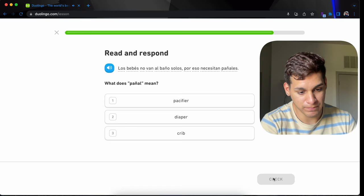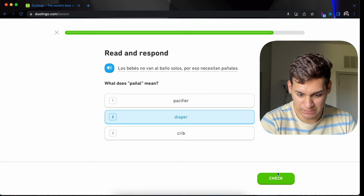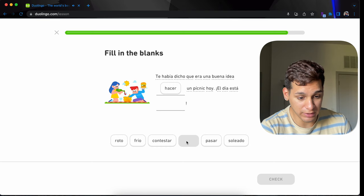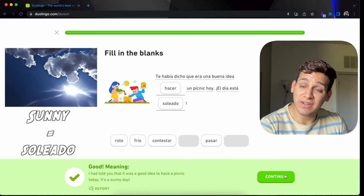Nos dicen que tendremos tiempo de sobra. Creo que nos dicen mentiras. Los bebés no van al baño solos. Por eso necesitan pañales. What does pañal mean? Diaper. Te había dicho que era una buena idea hacer un pícnico. El día está soleado. Yeah, you can see the sun. It's pretty sunny outside. Oh, we're done.